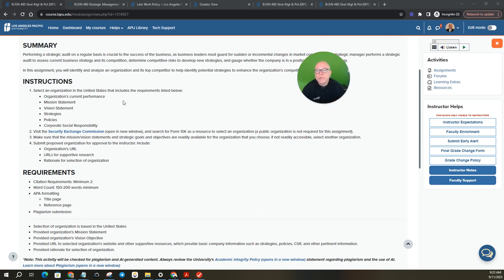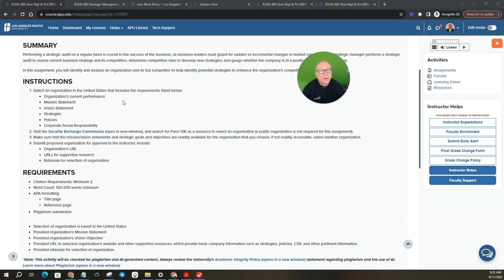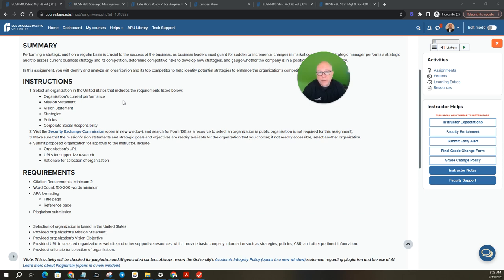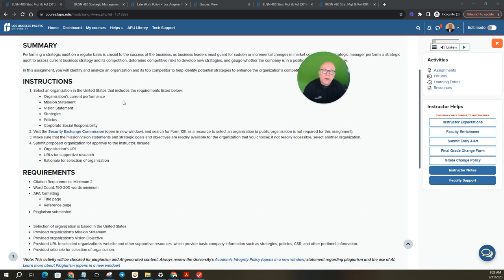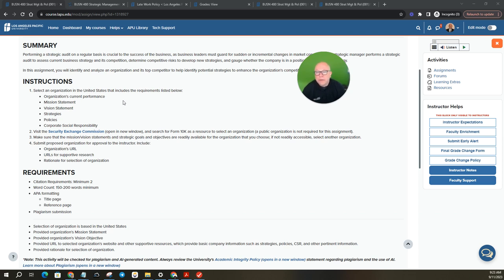Then on number two, visit the SEC Security and Exchange Commission. Click the link and search for a form 10K as a resource to select an organization. Now this says a public organization is not required for this assignment. The form 10K, if you're not familiar with that, is actually a corporate filing that's a public document that discloses everything about the organization. That's not always readily available for private organizations because they're not required to. So while it says a public organization not required, most likely that's going to be the easiest thing to do like Coca-Cola, Walmart, Amazon, Nike, right?